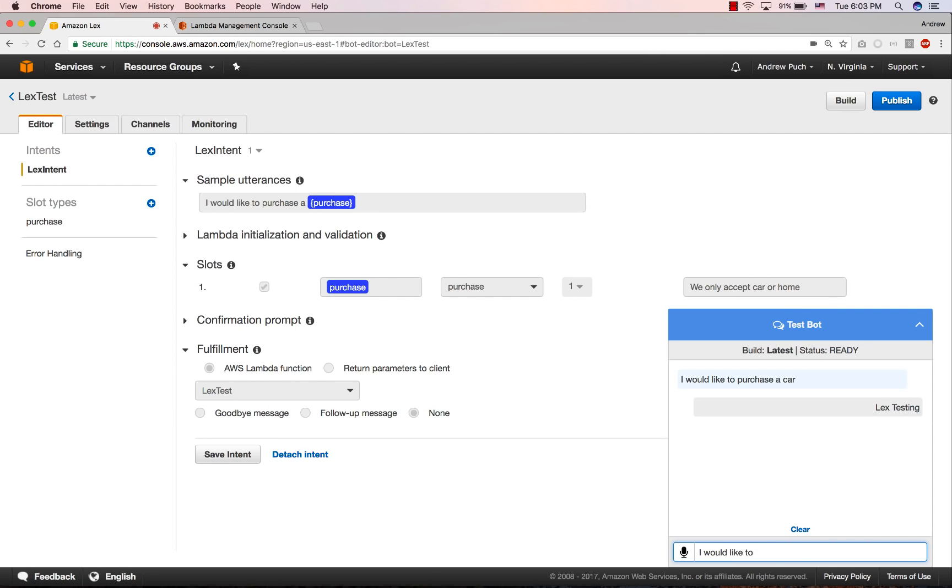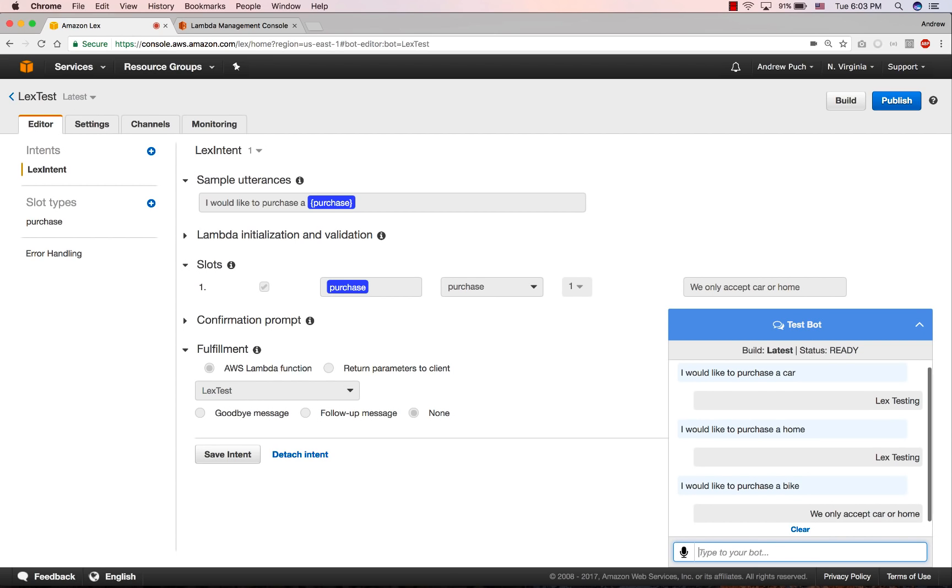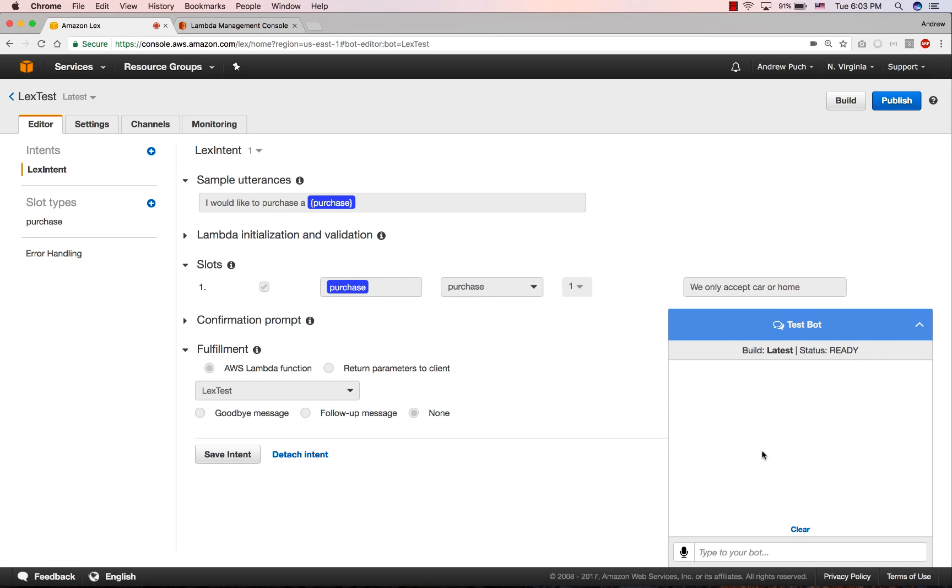Now I'll say, I'd like to purchase a home. And it should respond back with lex testing. Again, it just calls that Lambda function. And now I'll ask if I can purchase a bike, and it says we only accept a car or a home because bike was not in that dictionary.